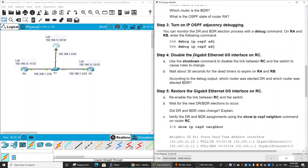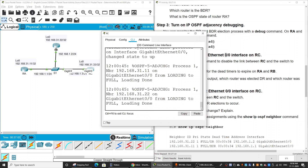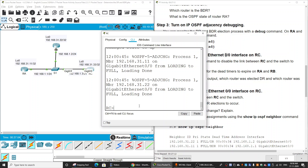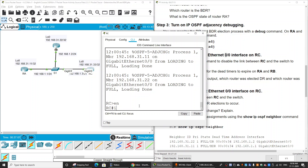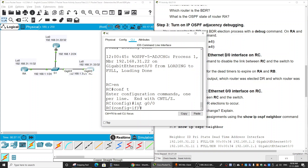Now we disable the GigabitEthernet 0/0 interface on Router C, because Router C is currently the DR. Router B, which is the BDR, should become the new DR after Router C fails. We shut down the GigabitEthernet 0/0 interface using the 'shutdown' command.